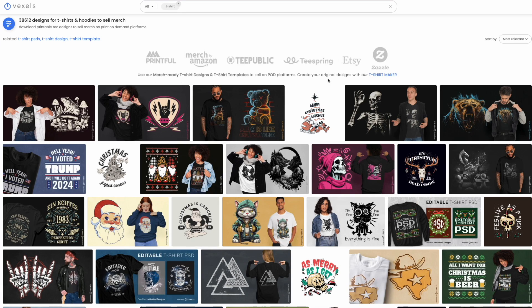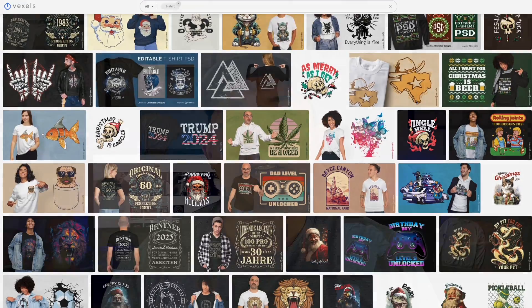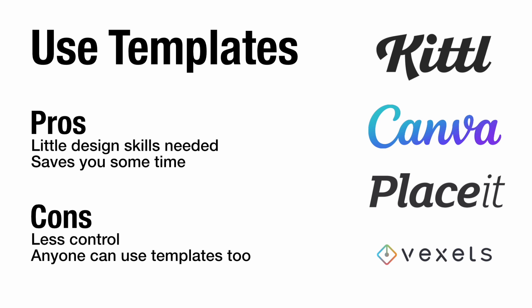Places to get templates include Kittle, Canva (Canva Pro has many more than the free version), Placeit, and even Vexels — even though Vexels says designs are print-on-demand ready, I like to tweak them a bit. Templates are great because the fonts and graphics are already there, so you don't have to think about placement. The pros: little design skill needed, saves time. The cons: less control than making your own, and anyone can use the same templates.